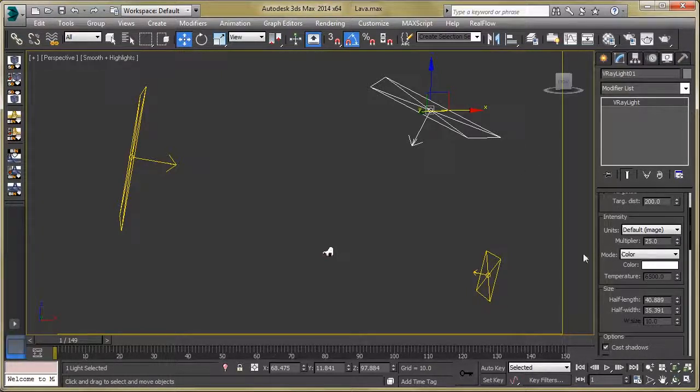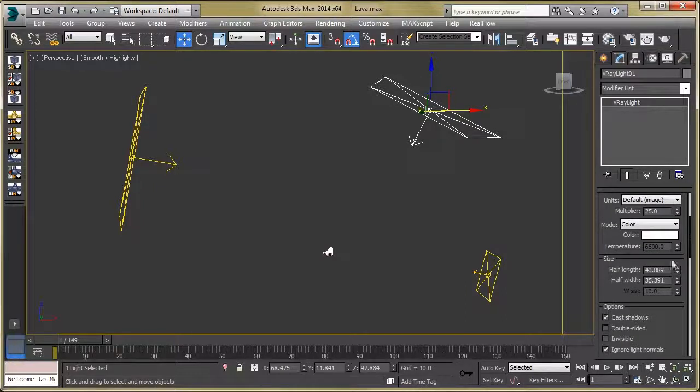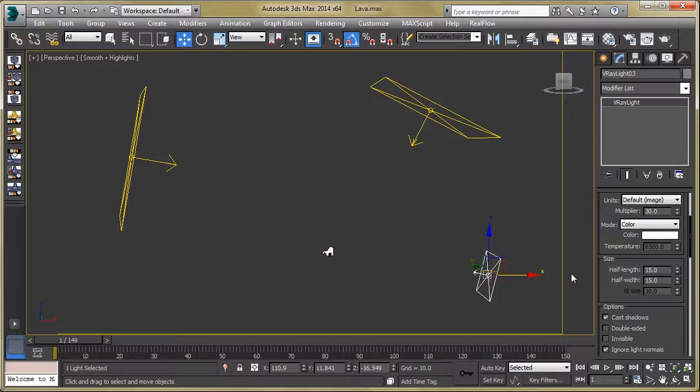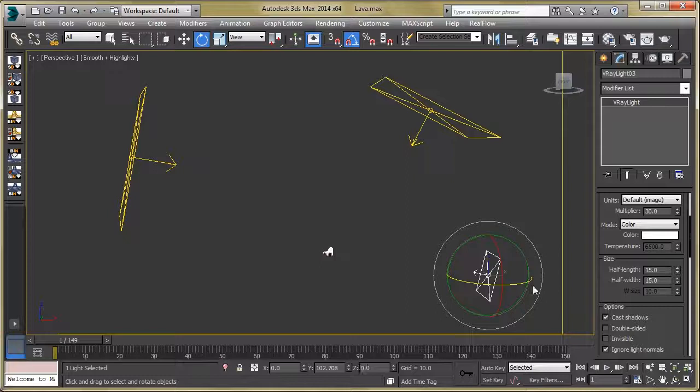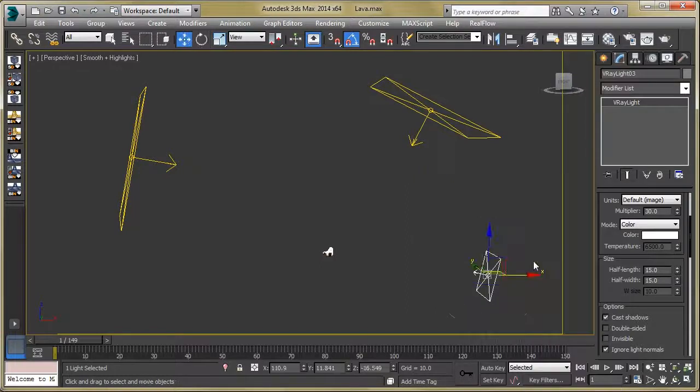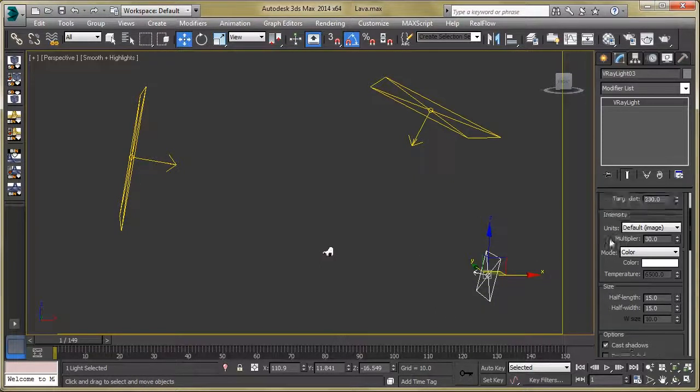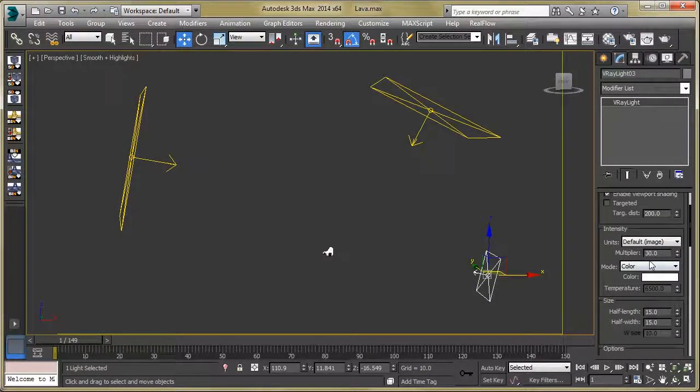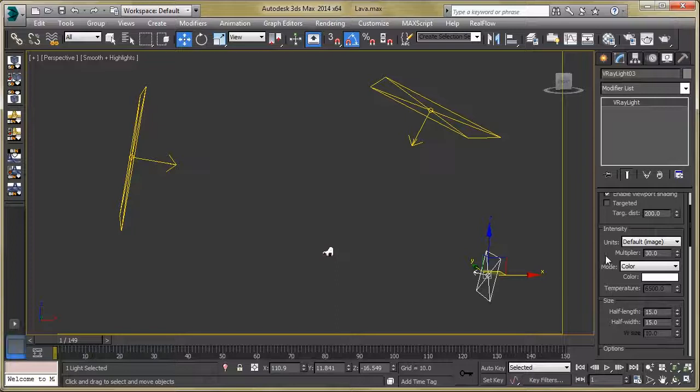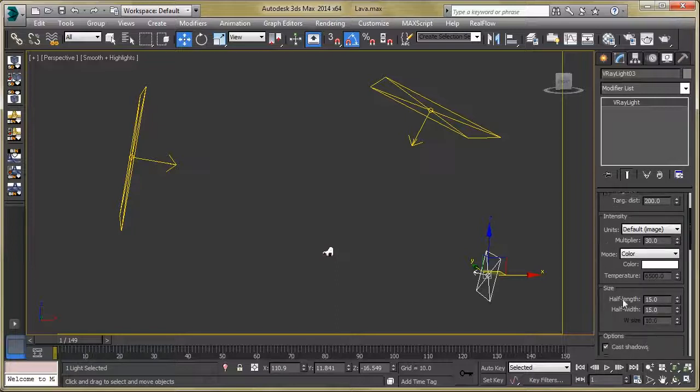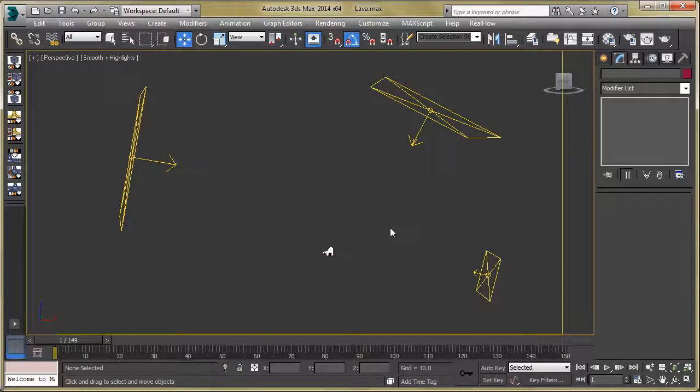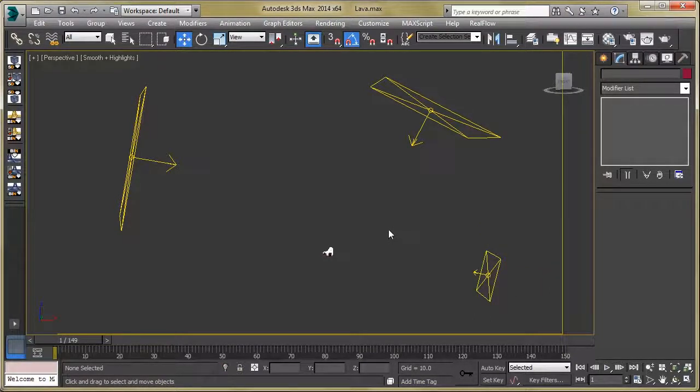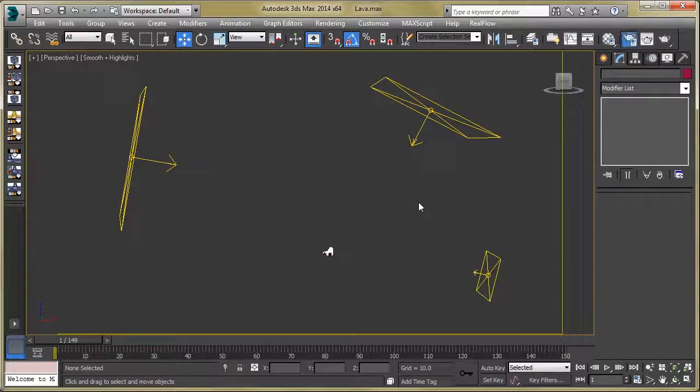Now select the third light. You can see the position and rotation. Set the multiplier to 30 for this small light, then size 15 by 15. Then go to our render setup.